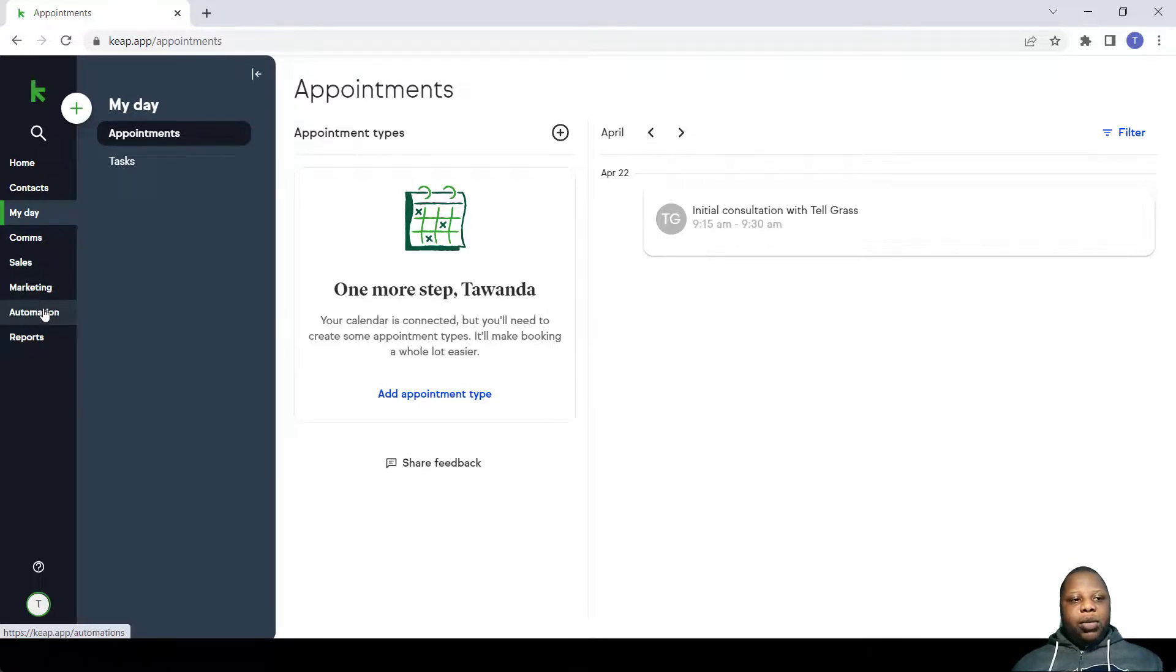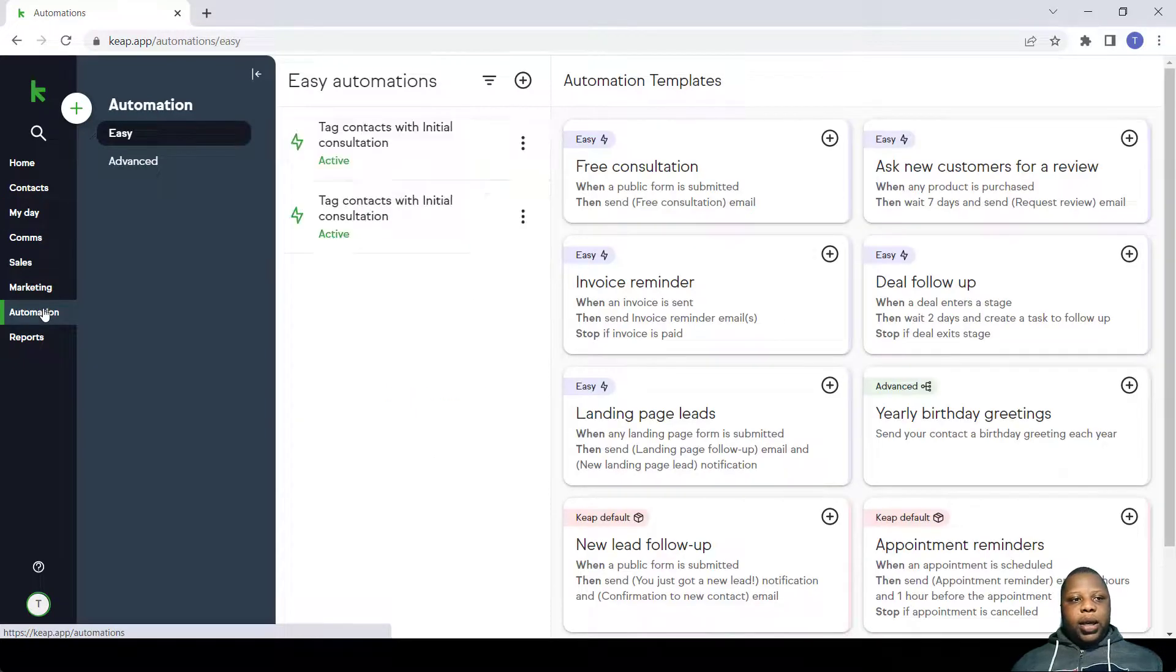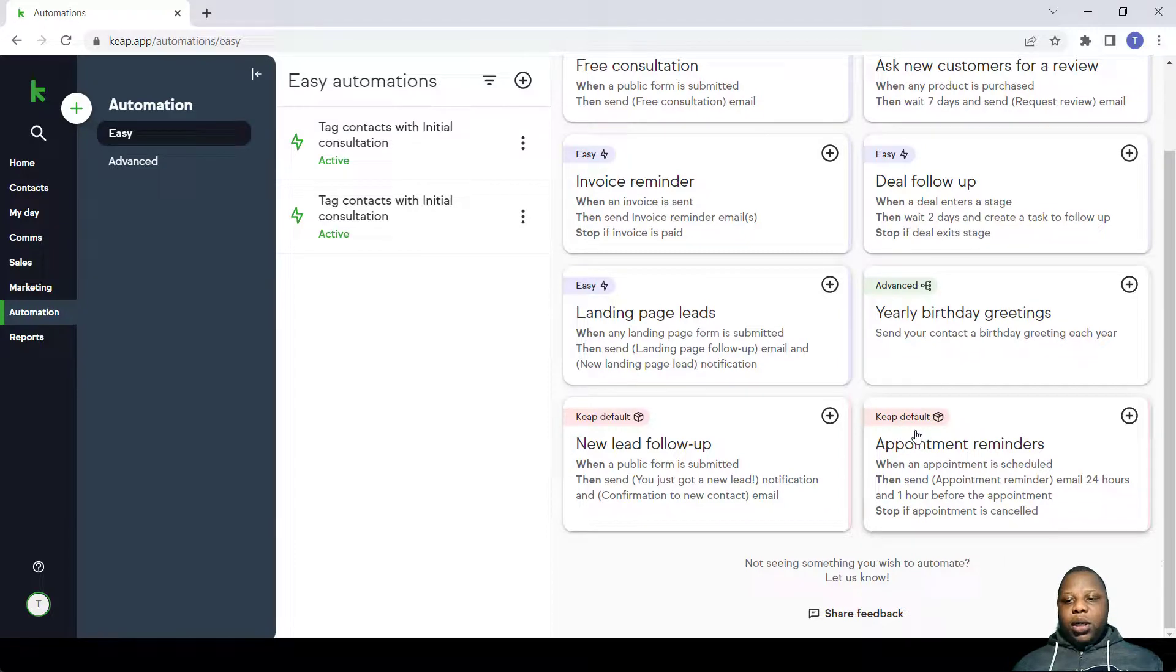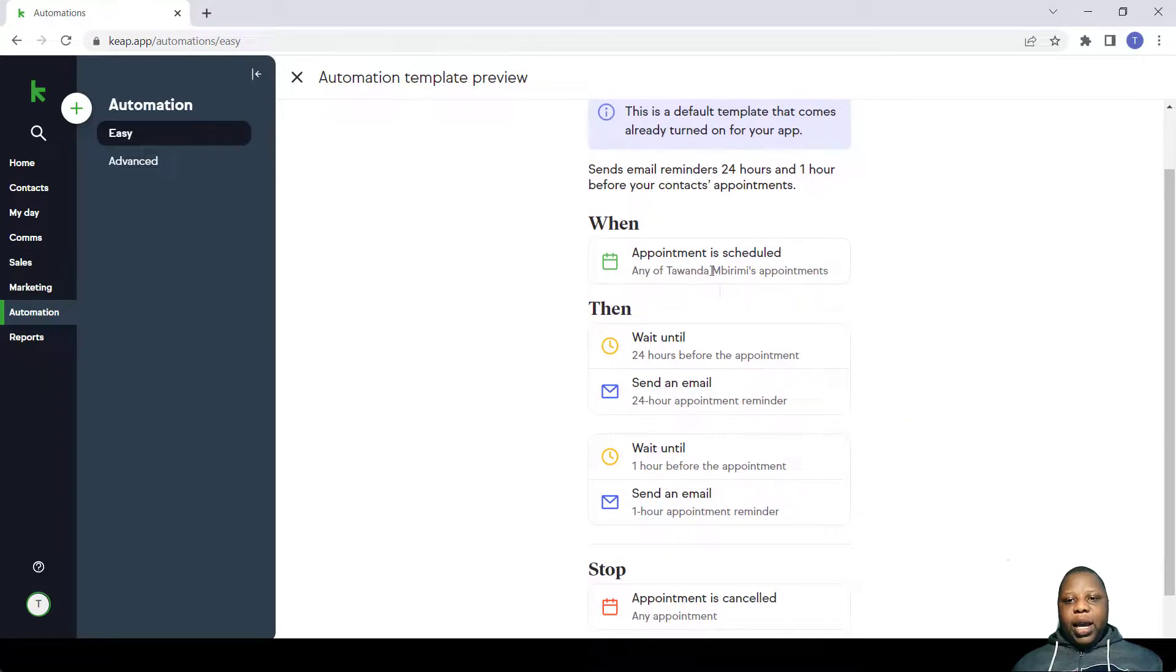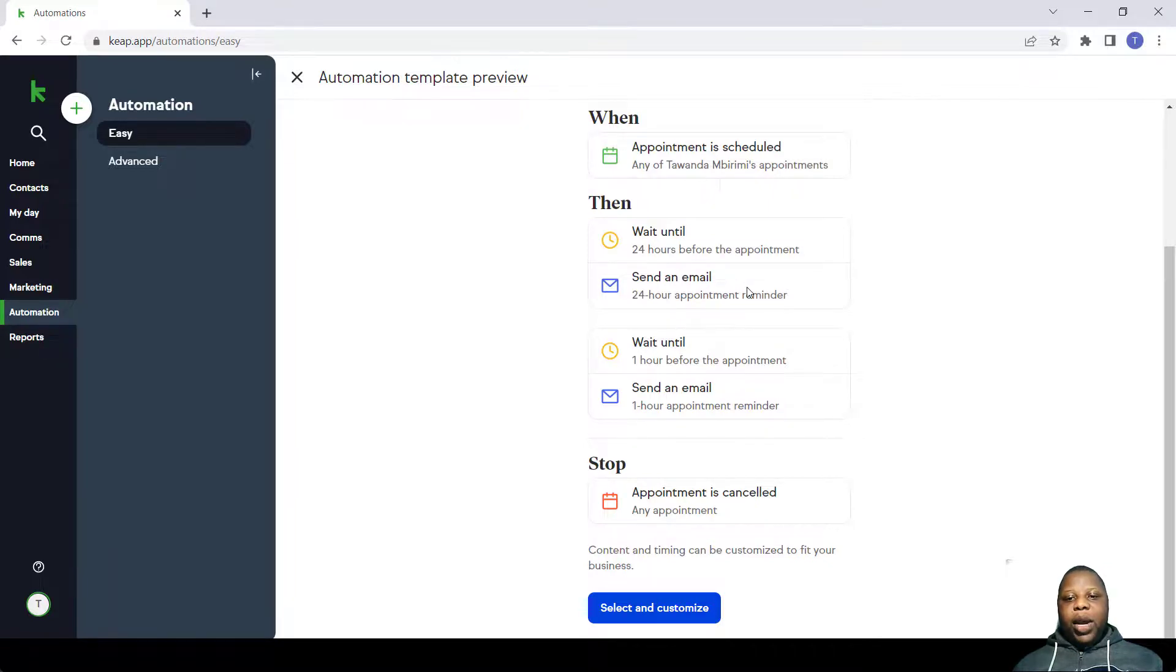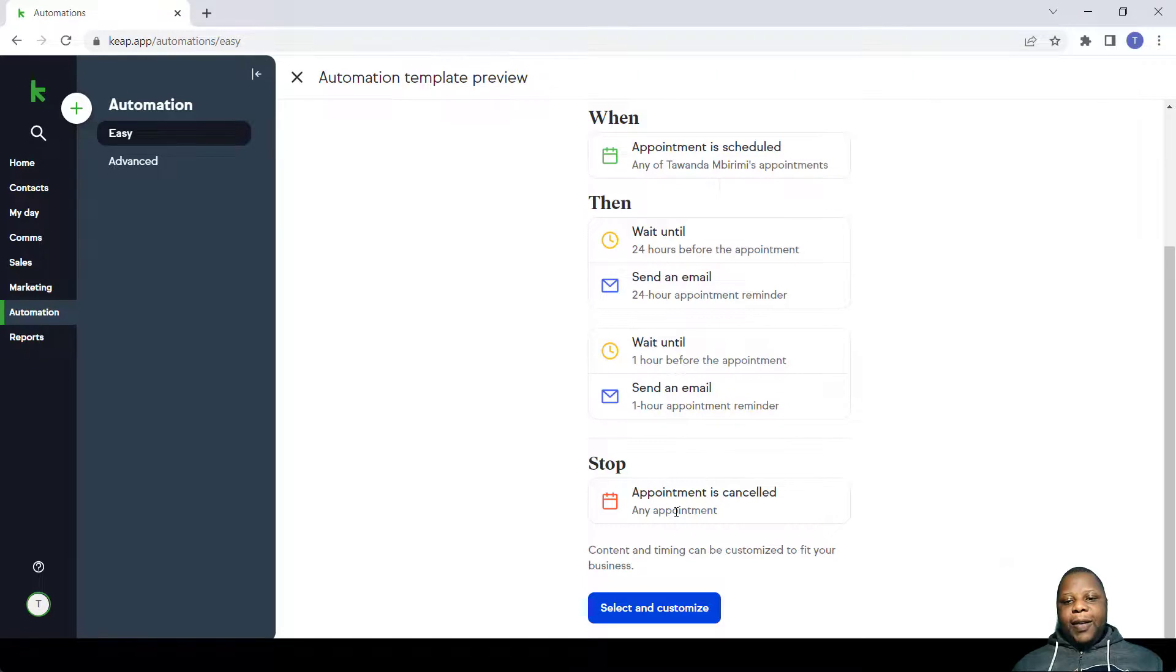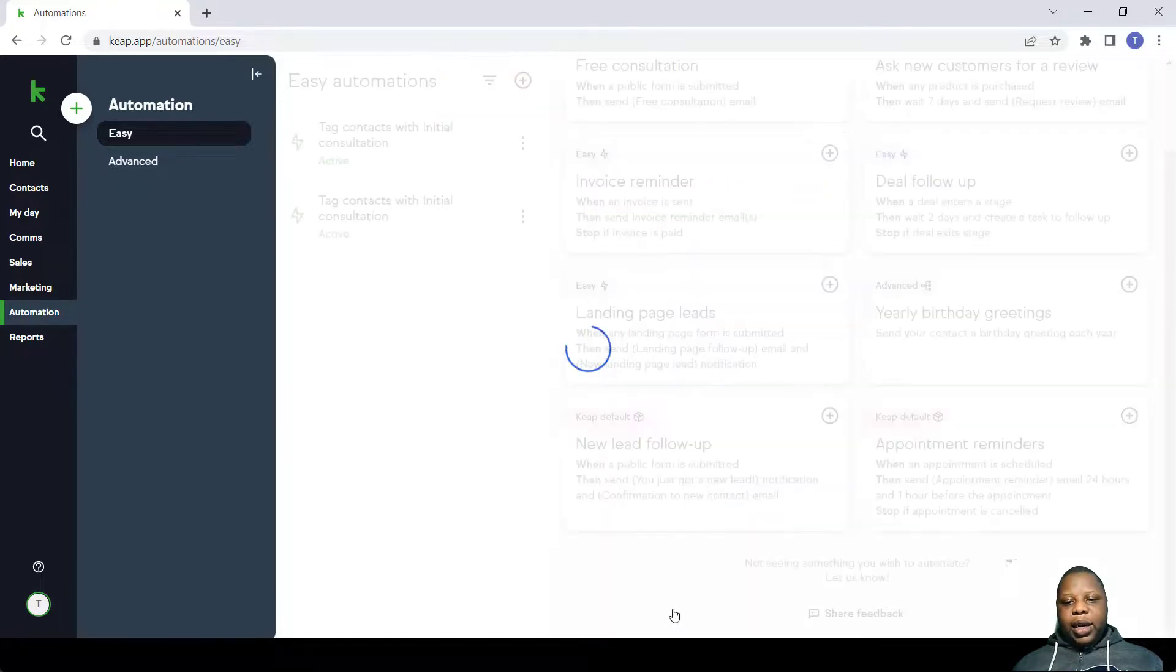So these are found in Automations, Easy Automations. You scroll down and you find where it says Keep Default. You click on Appointment Reminders and you find that when appointments are scheduled, it waits until 24 hours before the appointment and sends a reminder, and waits again another hour and sends another reminder. And if the person cancels the appointment, then these are stopped.